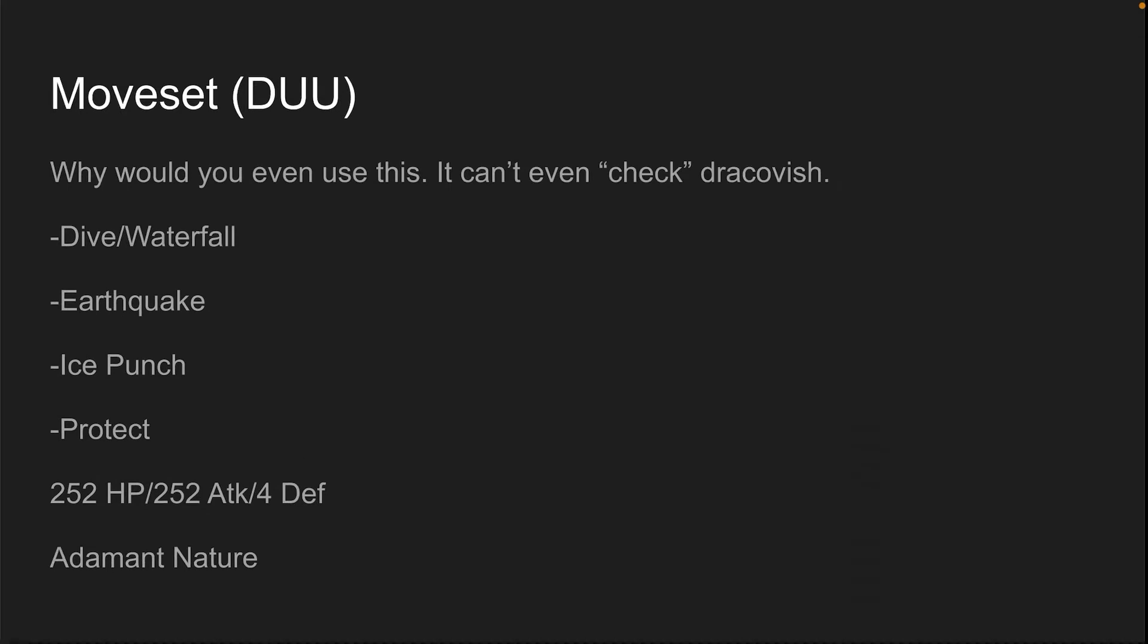DUU - why would you use this? As I already discussed, it has a 75% chance to 4 hit KO a Dracovish. It doesn't even check it. It doesn't deal enough damage. And because of residual damage, I would say maybe a 3 hit KO if it's like on 80% because of the residual damage from hail. So you could possibly 3 hit KO a Dracovish. And then it's my VGC moveset I made. This is not good. Don't use this. I don't even know if this moveset is good.